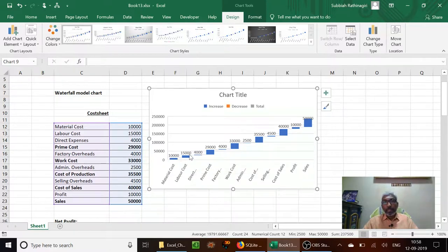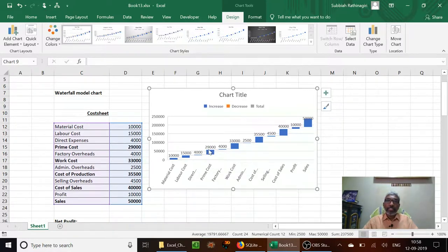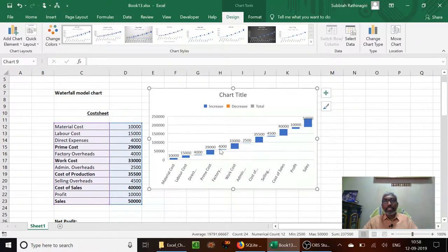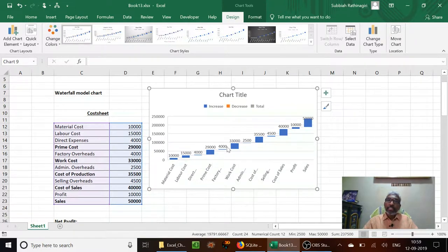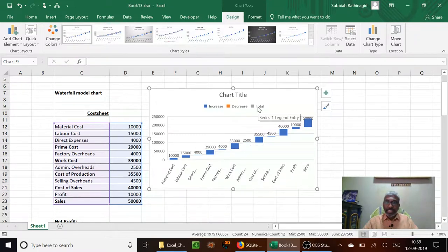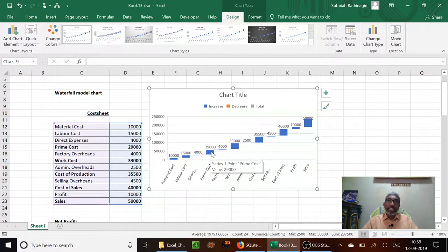The problem is that 29,000 is not an expenditure by itself — it is a total of 10,000, 15,000, and 4,000. Excel takes this 29,000 also as an expenditure and makes a cumulative effect on top of it. To remove this we have to tell Excel that this is a total. So we need to see how to declare to Excel that this is a total.